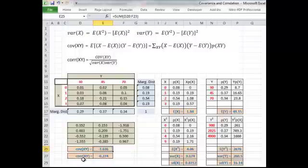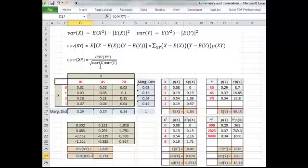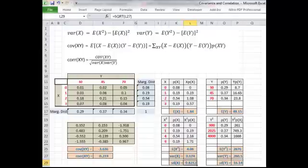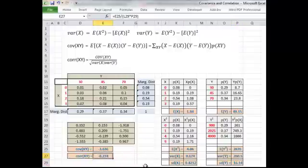The final calculation is to work out the correlation between x and y. The formula is the covariance of x and y divided by the square root of the variance of x times the variance of y — or equivalently the standard deviation of x times the standard deviation of y, which means you don't need to do the square root. This cell uses the standard deviations: you take the covariance and divide by the product of the two standard deviations in cells P29 and L29, and the result is minus 0.274. So you have a negative correlation as well.